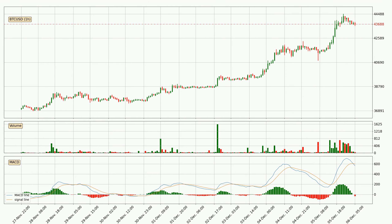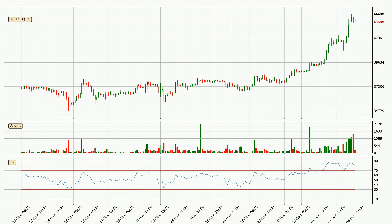Looking at the three hourly relative strength index, the current three hourly RSI of 78 is overly high, which means that the price is extremely overbought and a rebound or some kind of consolidation is to be expected.